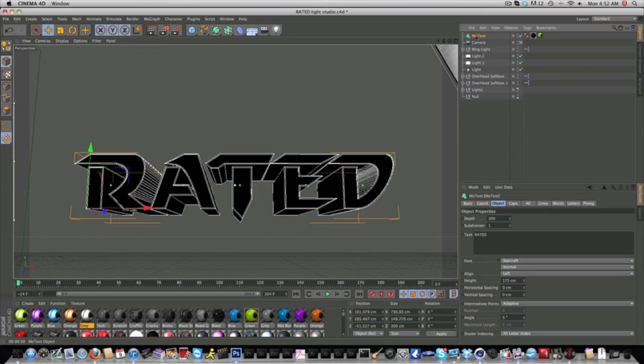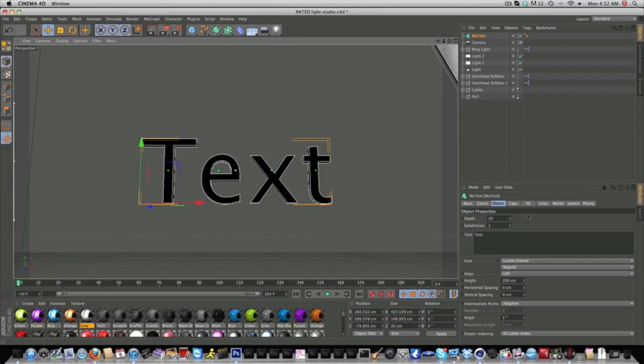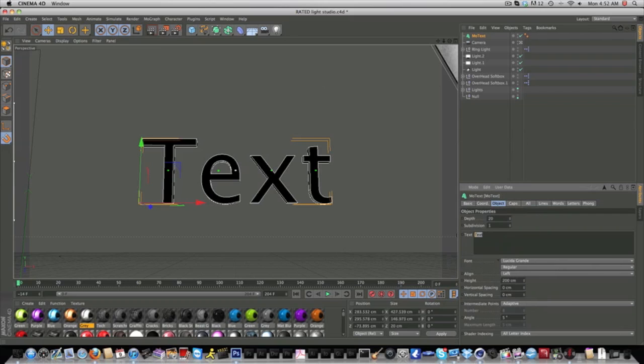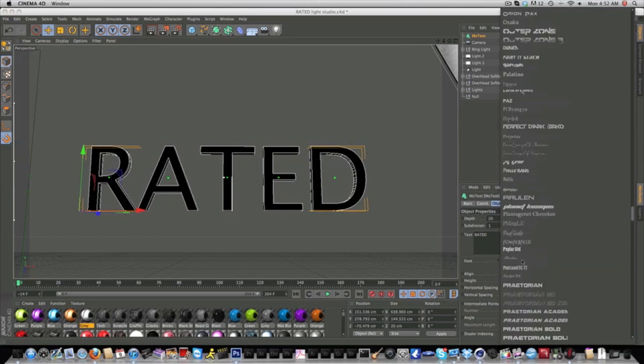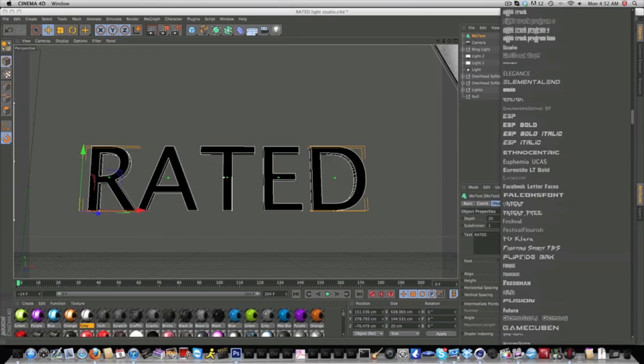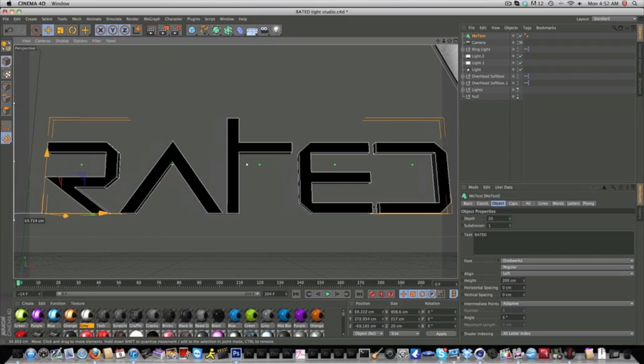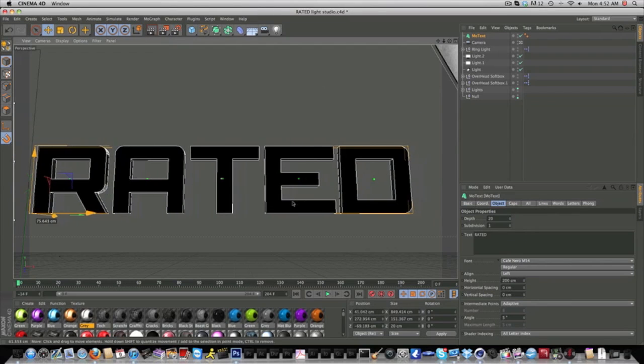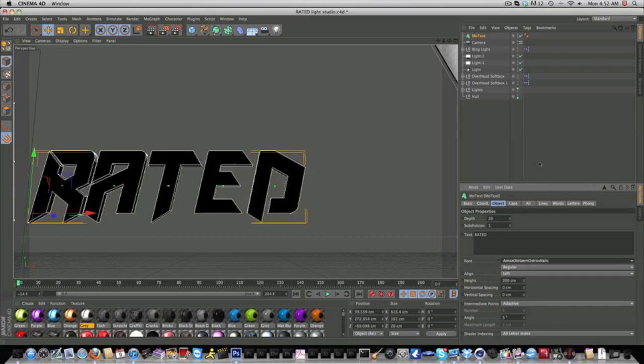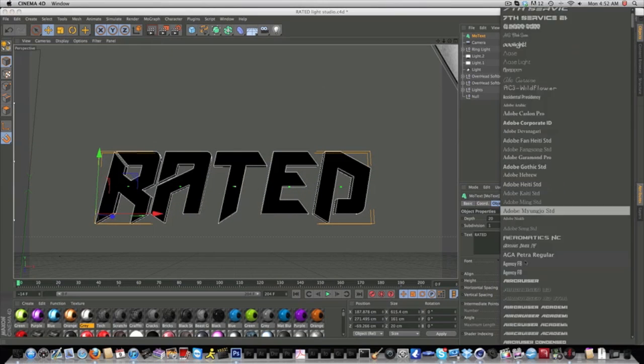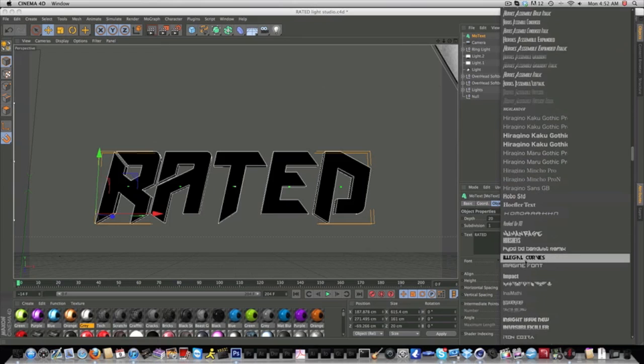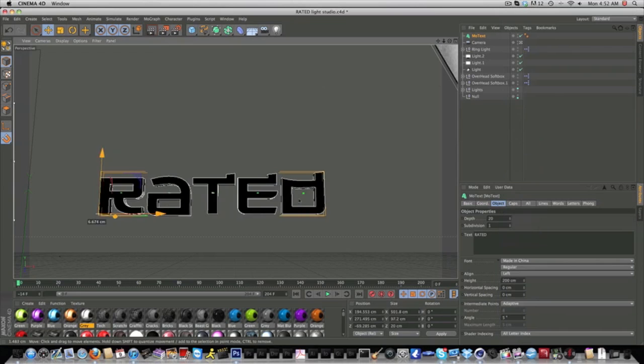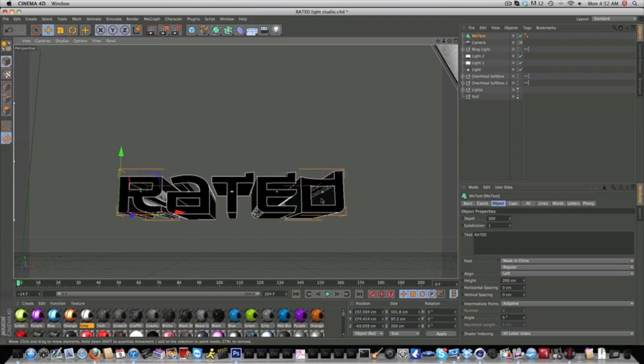What you're going to want to do in Cinema 4D is just a Mo-Text. You're going to put your text, and for me it's just going to be rated. We're going to choose a nice font. I do want to recommend using a nice thick blocky font for this. It makes it look much better than something thin and liney. We'll use Made in China. We're going to switch the depth to 300. Feel free to alter it any other way that you want.